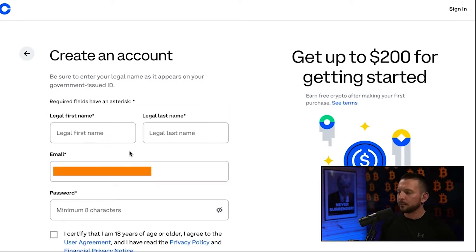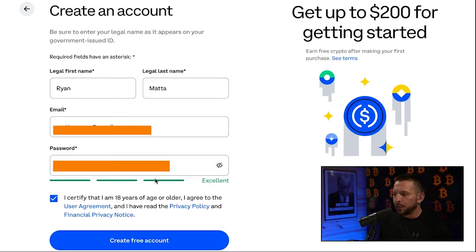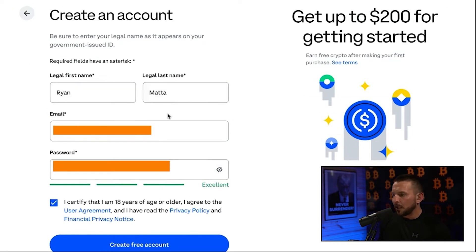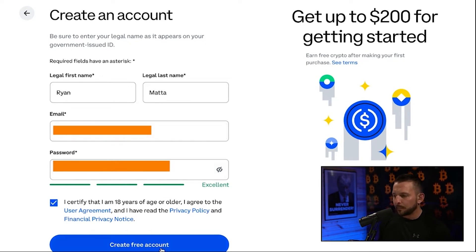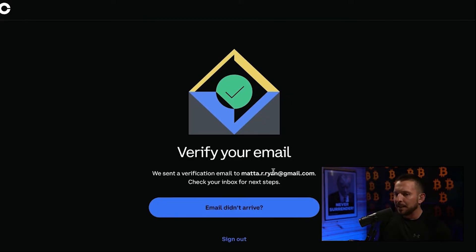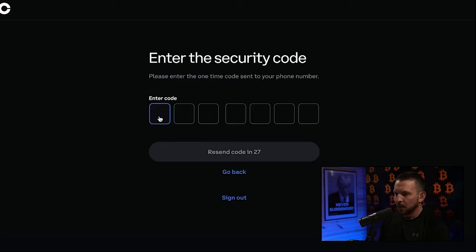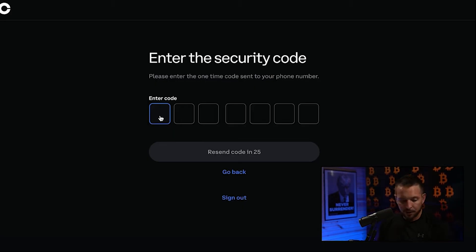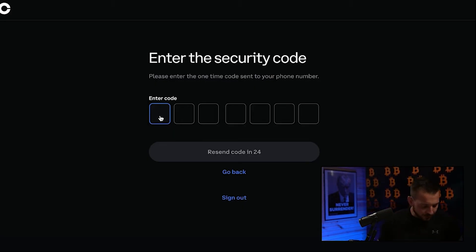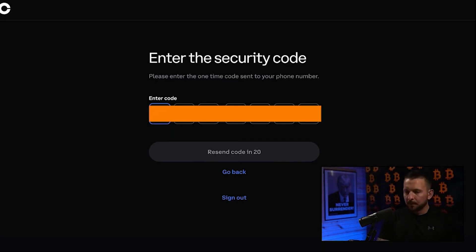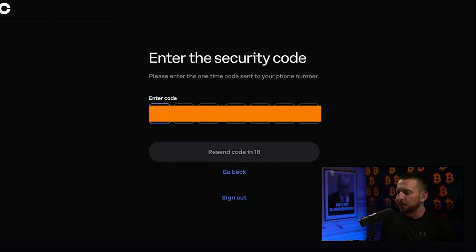We're going to fill out our first name, last name, email, and create a password, then hit Create Free Account. The next step is verifying your email — you'll wait for the email to arrive and swing over to your inbox. After that, it's going to ask you for two-step authentication, then ask you to fill out your phone number.